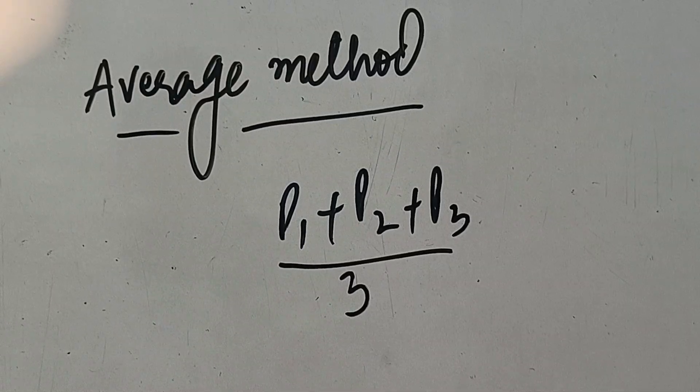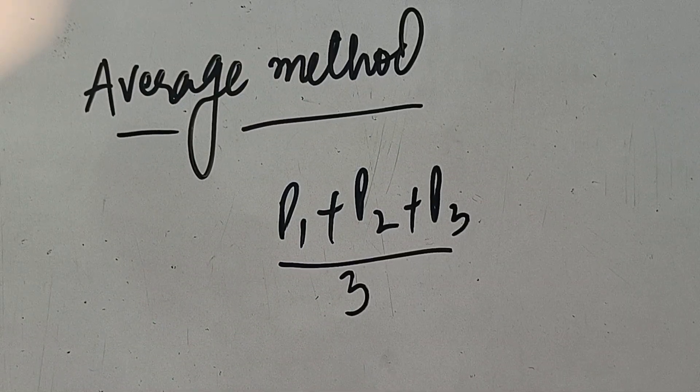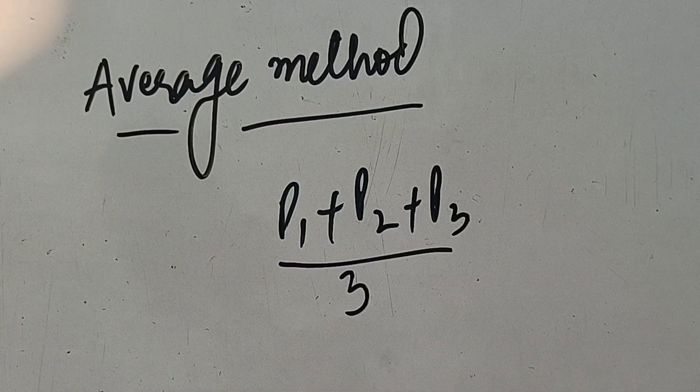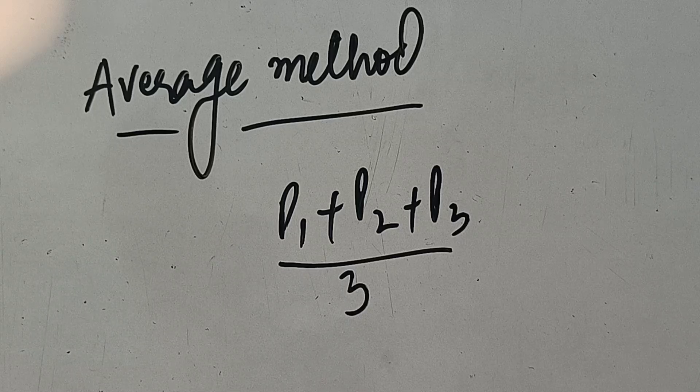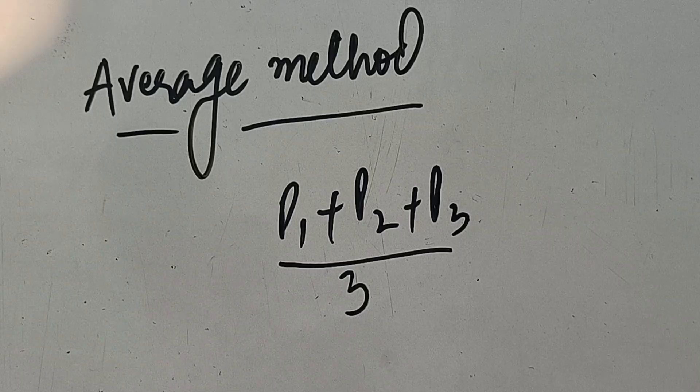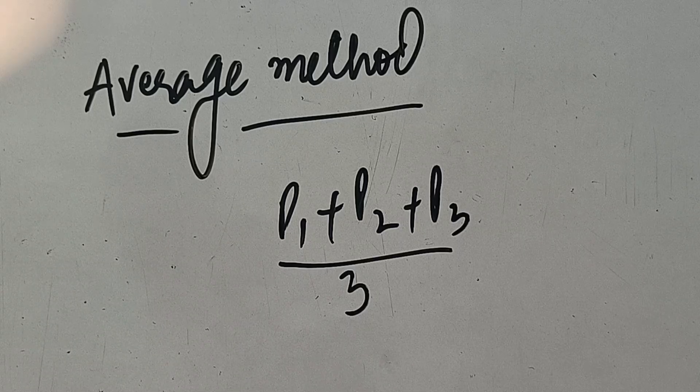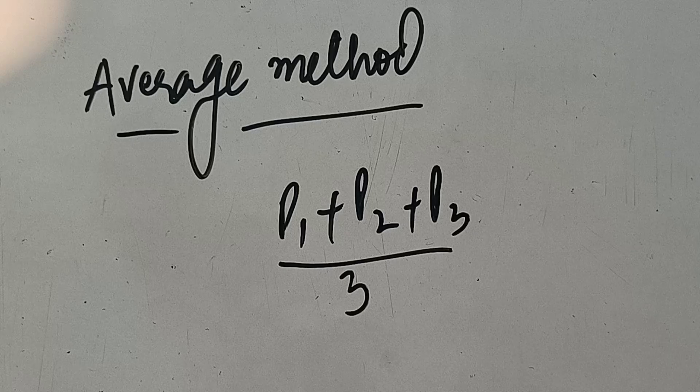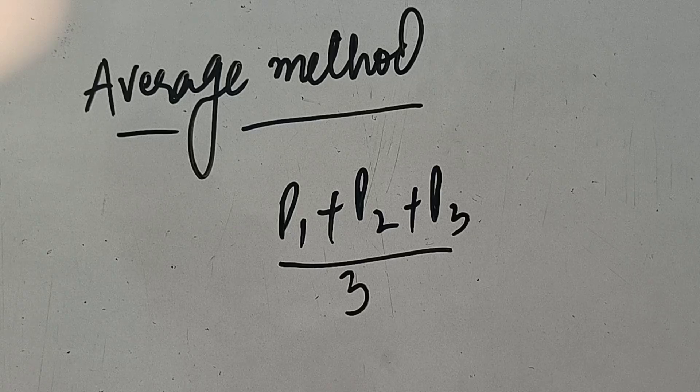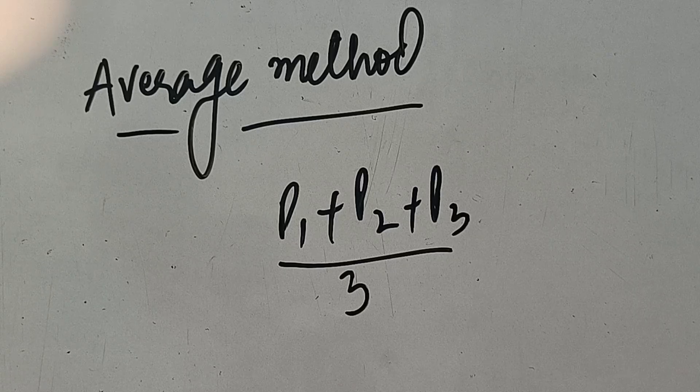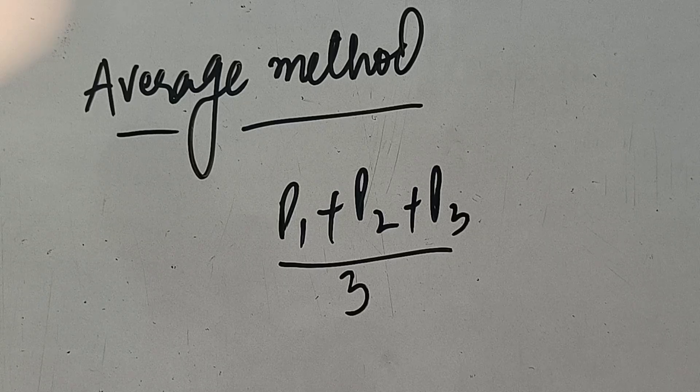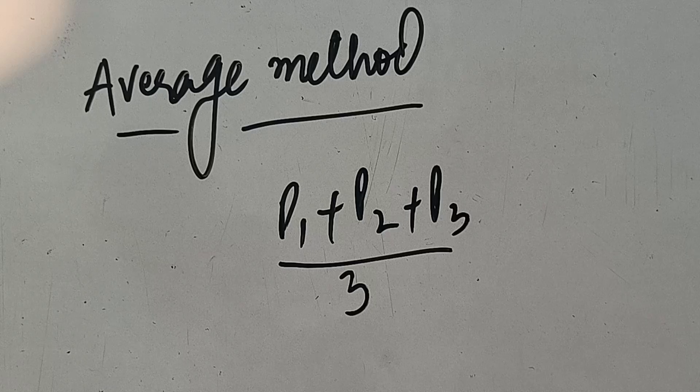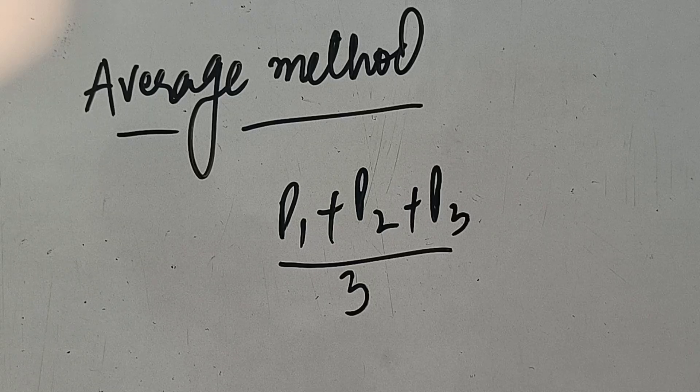Yeh method bhoot simple to understand hai, aur yeh best method hai, jabh bhi aapke prices mein bhoot saari fluctuations aarehi hai. And nobody is going to challenge this method, kiya aapne first in first out kyun karah, ya last in first out kyun karah, because yehaan par kya hai, aap average ke accordingly jhaothe hai. So this method recovers the cost price of material form fraction although.